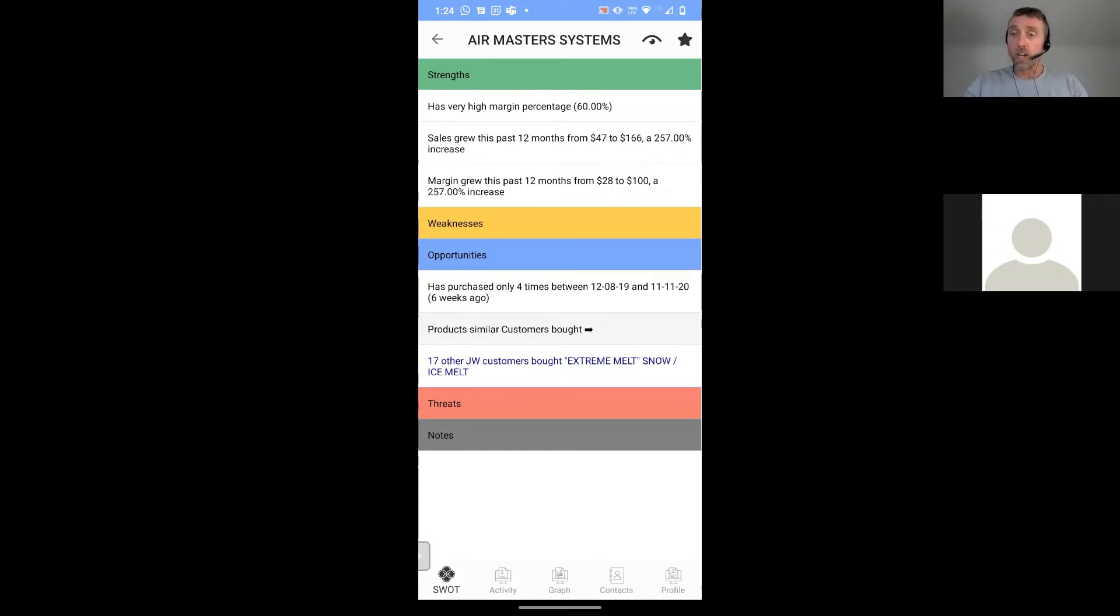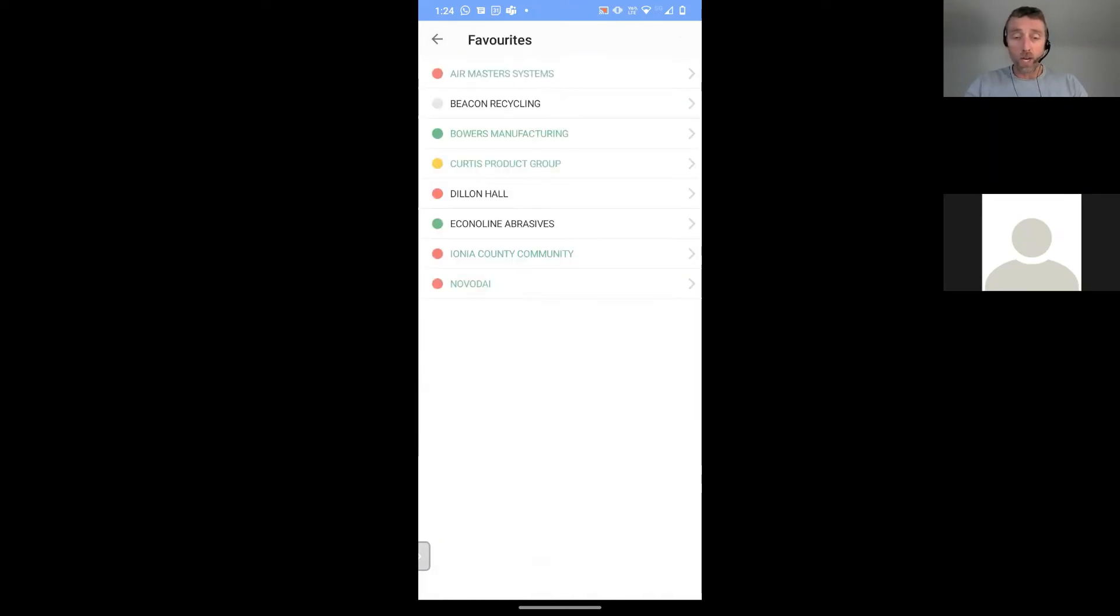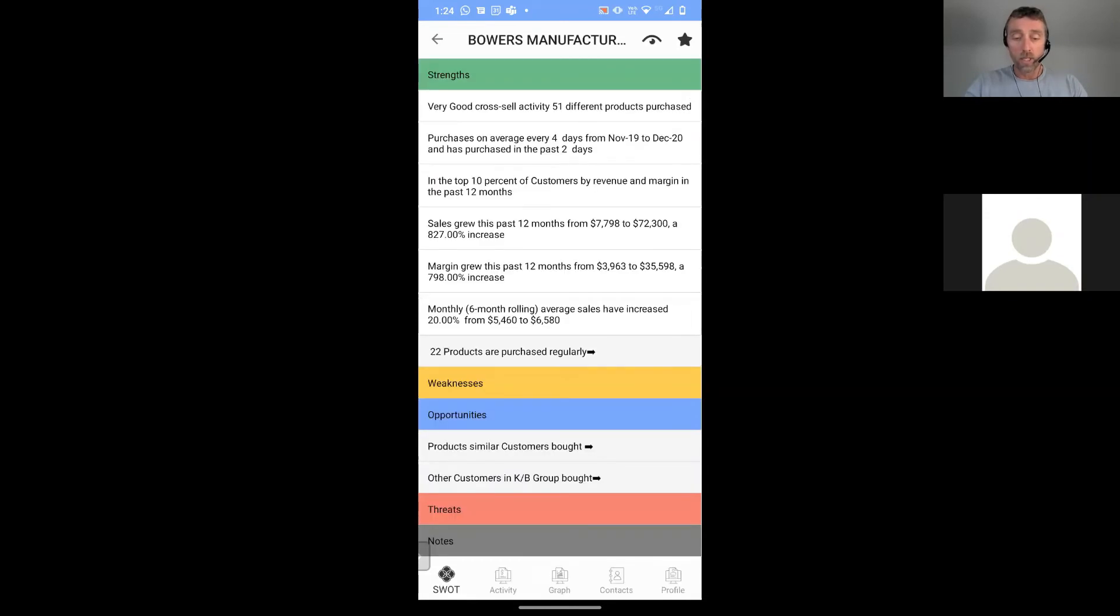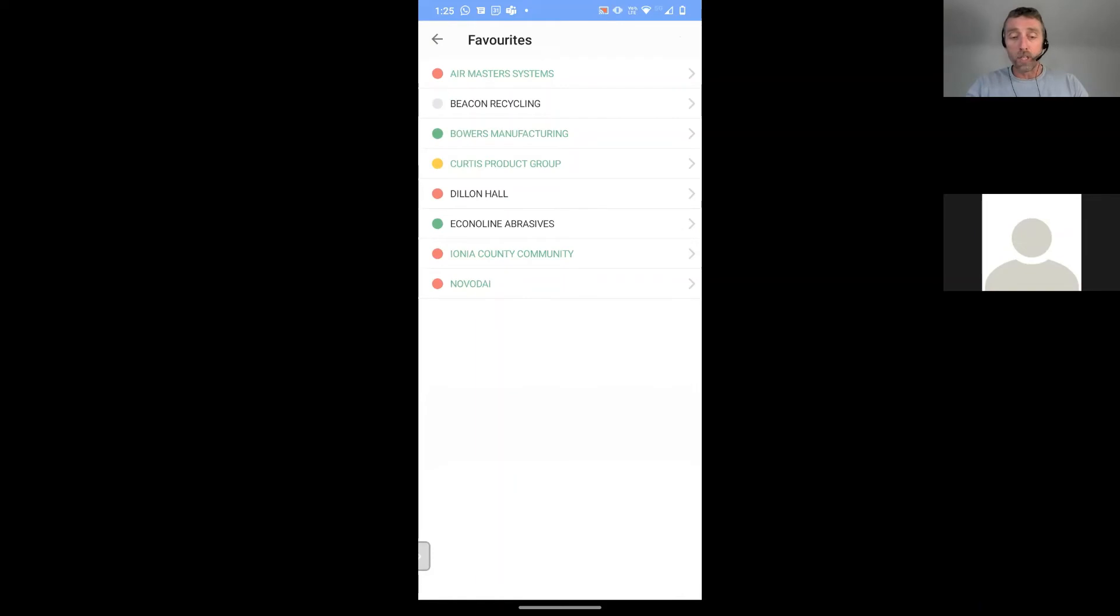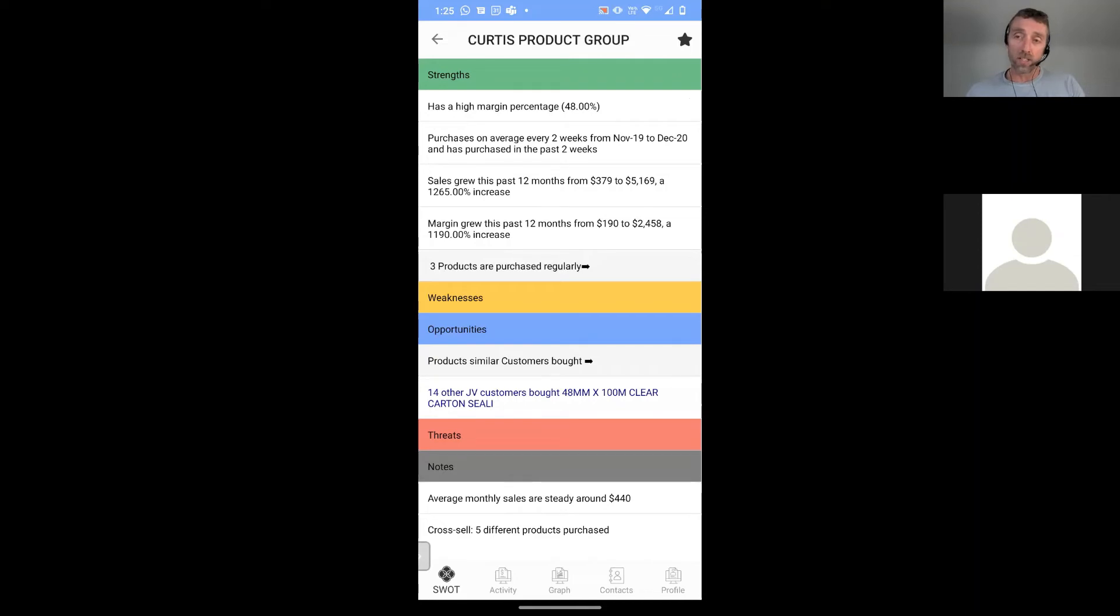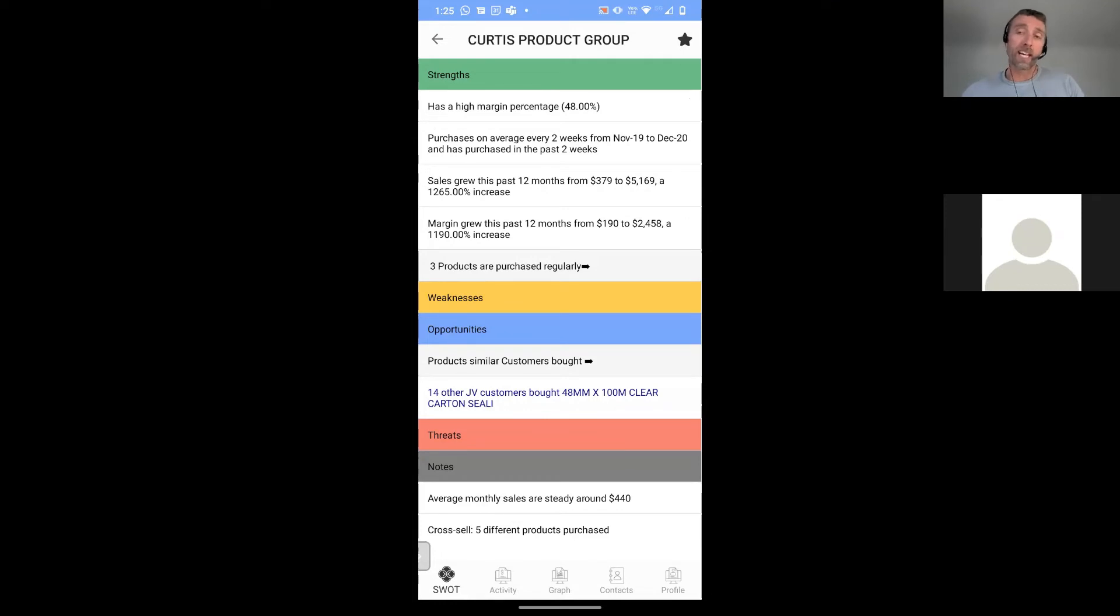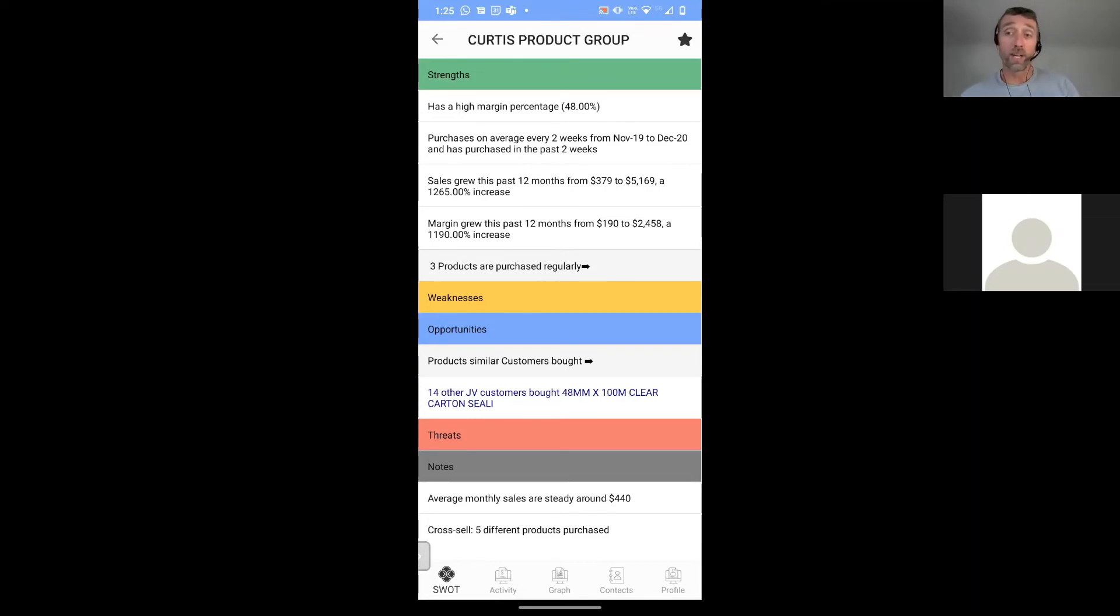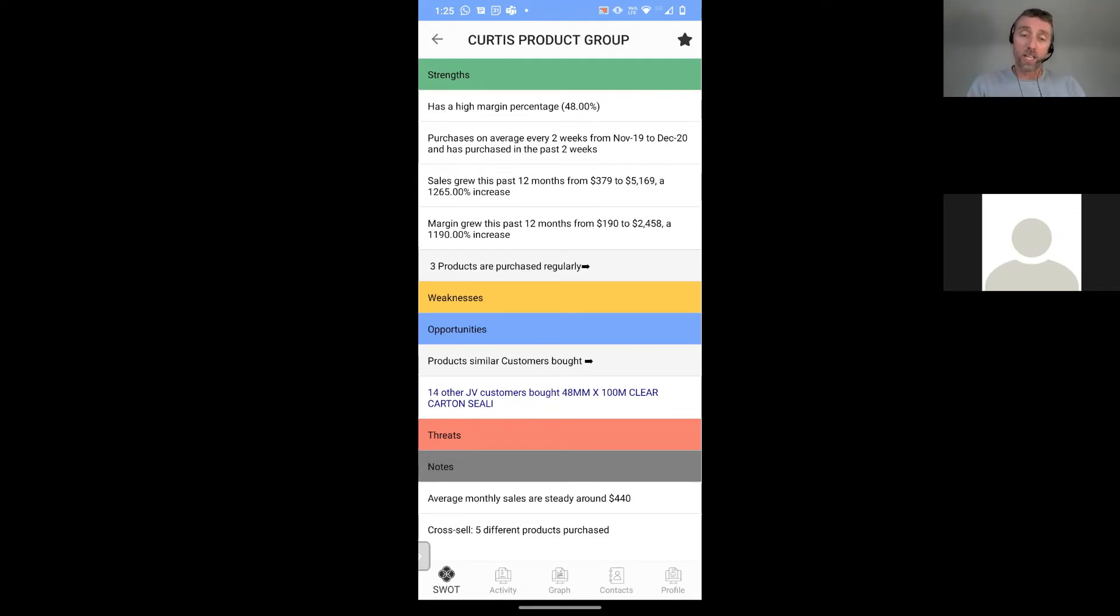You'll also see down the bottom here, there is a notes section. So any notes that I make against this customer will appear in the notes section. I can also get notes that appear. If something is classified as neither a strength, weaknesses, opportunity or threat, the artificial intelligence engine will add the note. So the notes that are added by the artificial intelligence engine will be in black. Here it says average monthly sales are steady around 440. That's not a strength, it's not a weakness, it's just a point of note. If it identifies, for example, that they always buy on a Friday, it would highlight a note there for you that says that they buy on a Friday. So again, the idea of this screen is to provide you the playbook to very quickly understand what's going on with this particular customer.